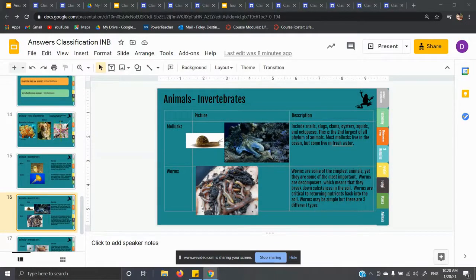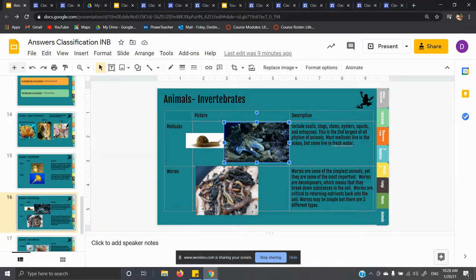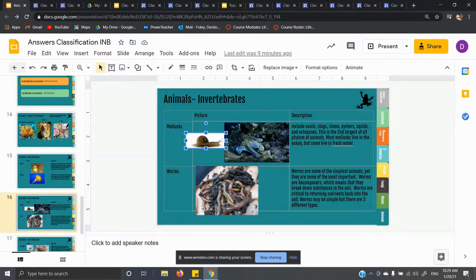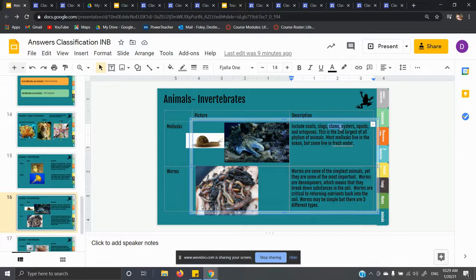For slide 16, we're talking about mollusks and worms. Mollusks include snails, slugs, clams, oysters, squids, and octopuses. This is the second largest phylum of animals. Most mollusks live in the ocean, but some live in fresh water. Mollusks have some kind of shell — a snail is an example. Cephalopods like octopi and squids have a shell on the inside. Some mollusks are bivalves, meaning two shells, like clams and oysters. They are the second largest phylum in the animal kingdom.